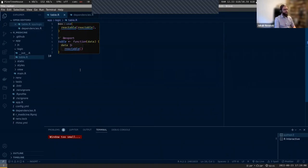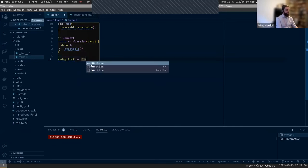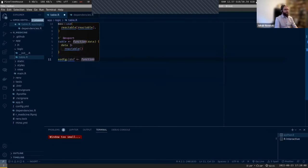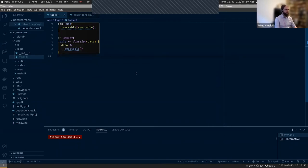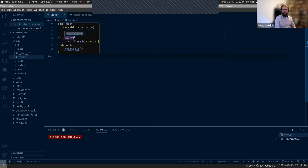I can have additional helper functions here and they will be hidden - only 'table' will be available if you try to use that module. Later, if the product gets bigger, maybe this will become part of a package.